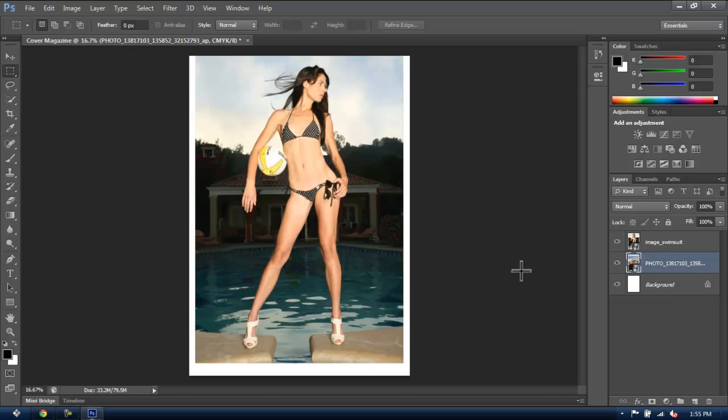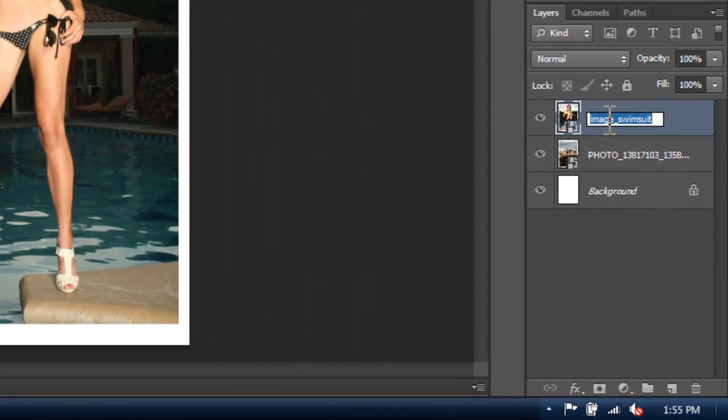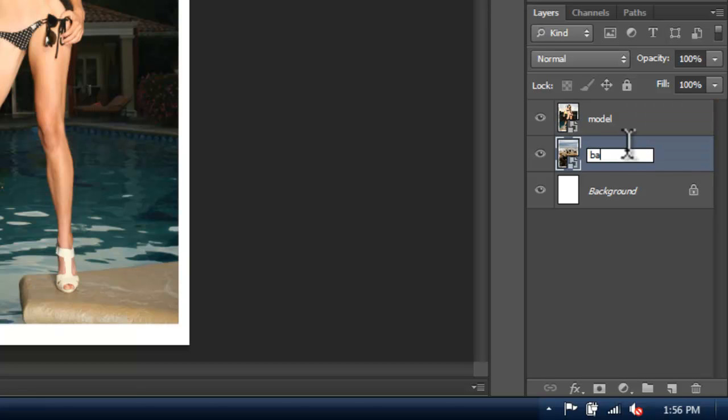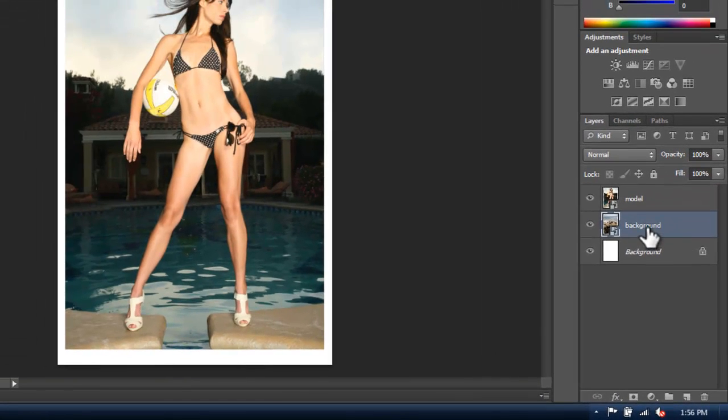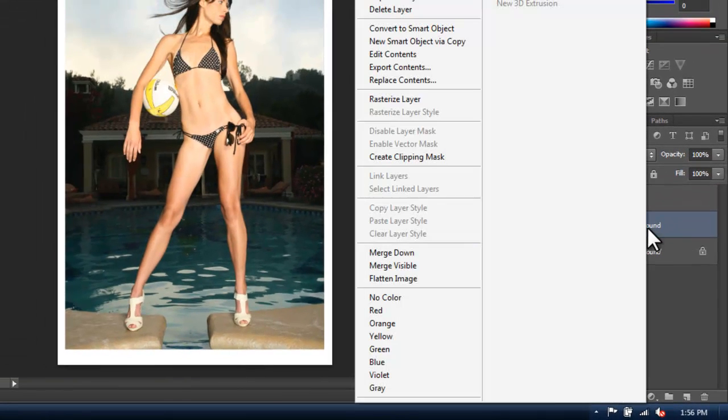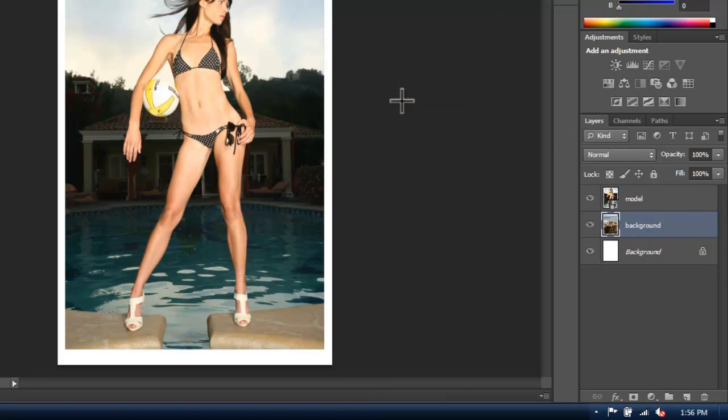We're going to call this layer Model, and this one Background. And now right click on one of them and choose Rasterize Layer, and do the same for the other layer, as this will make them editable.